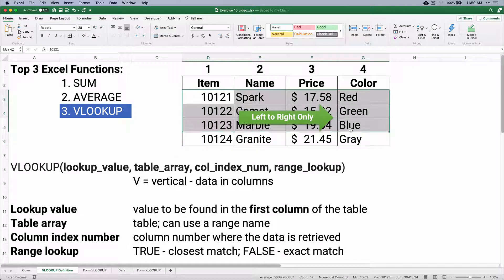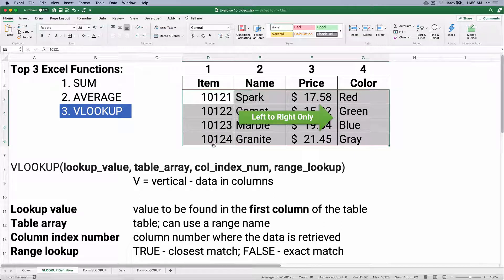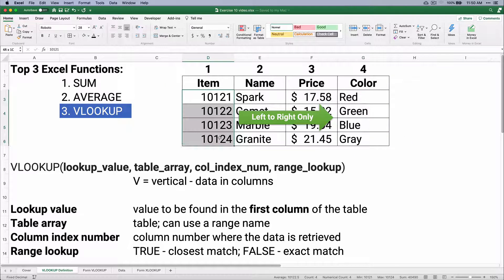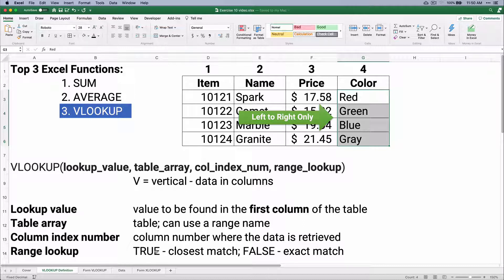The table array is the range of cells containing your data. The column index number — we always look in column one, and then we return column two, three, four, or so on. So if we wanted to find the item number 10124 that's gray, we would put column one and return column four. The range lookup: if it's true, you find a close match — useful for dollar ranges. If you need an exact match, put false.